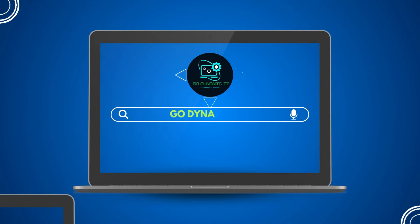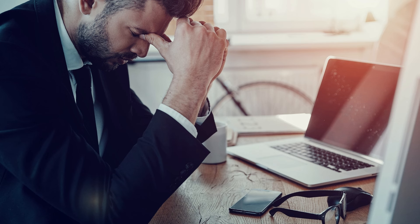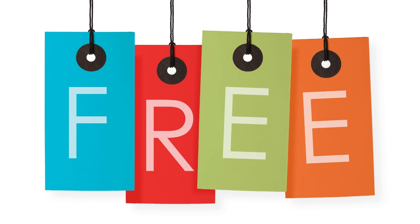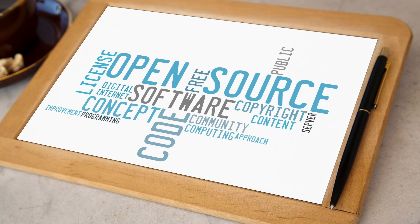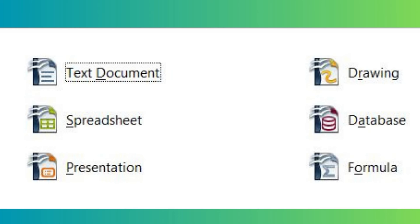Hey everyone, welcome back to our channel GoDynamicIT. I know many of you have been stuck in the middle of your work or you are searching for a free office solution for your business or personal use. Don't worry. In this video I have a fantastic free and open source office solution for you. This includes a free alternative to Microsoft Word, Excel, PowerPoint and Access.